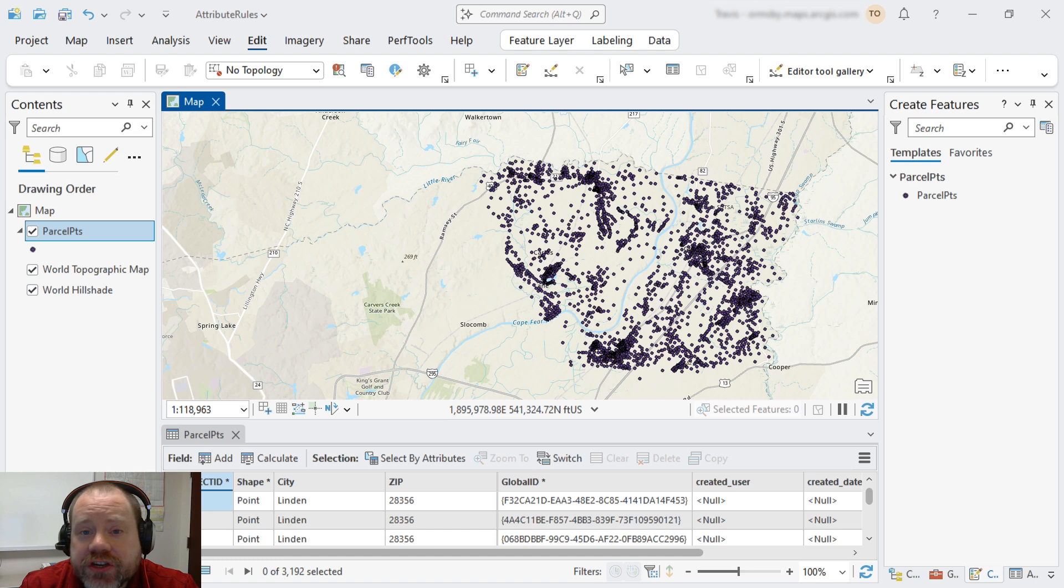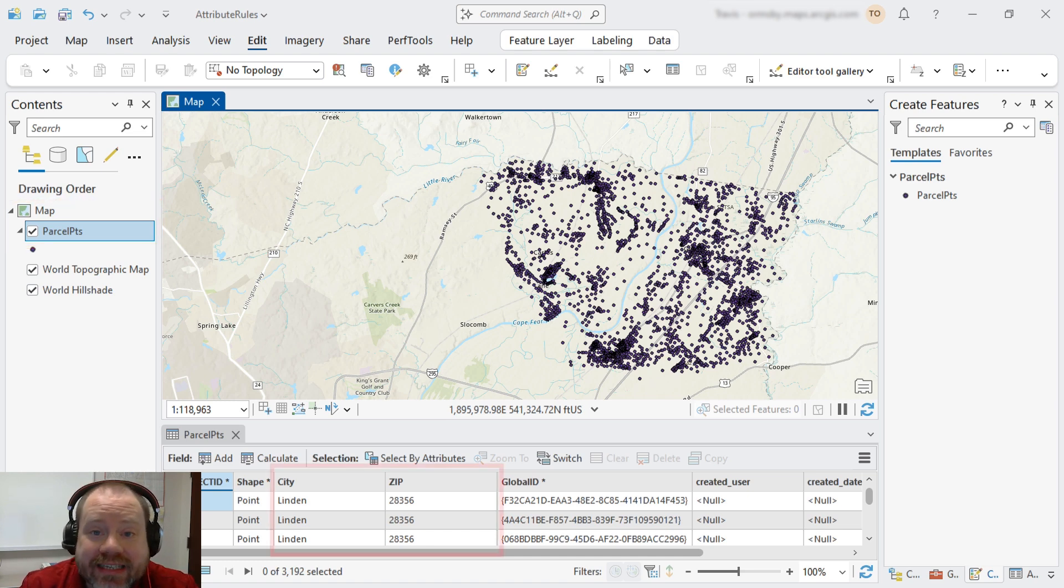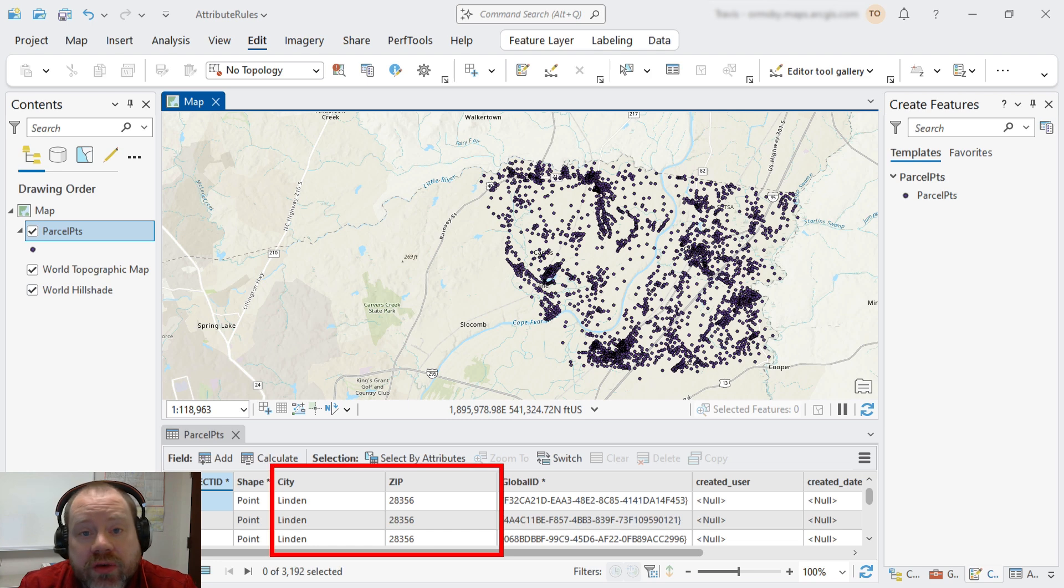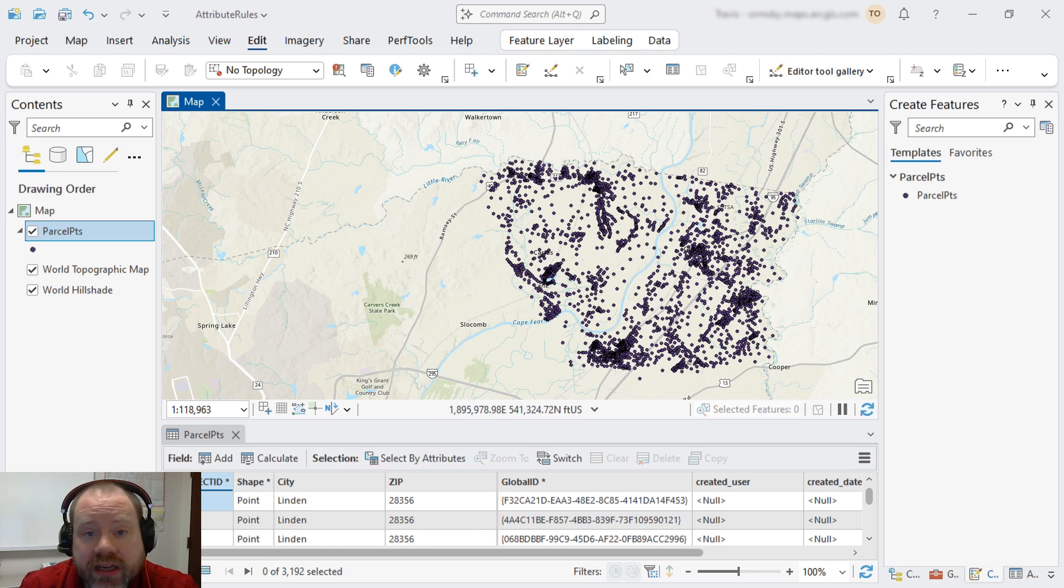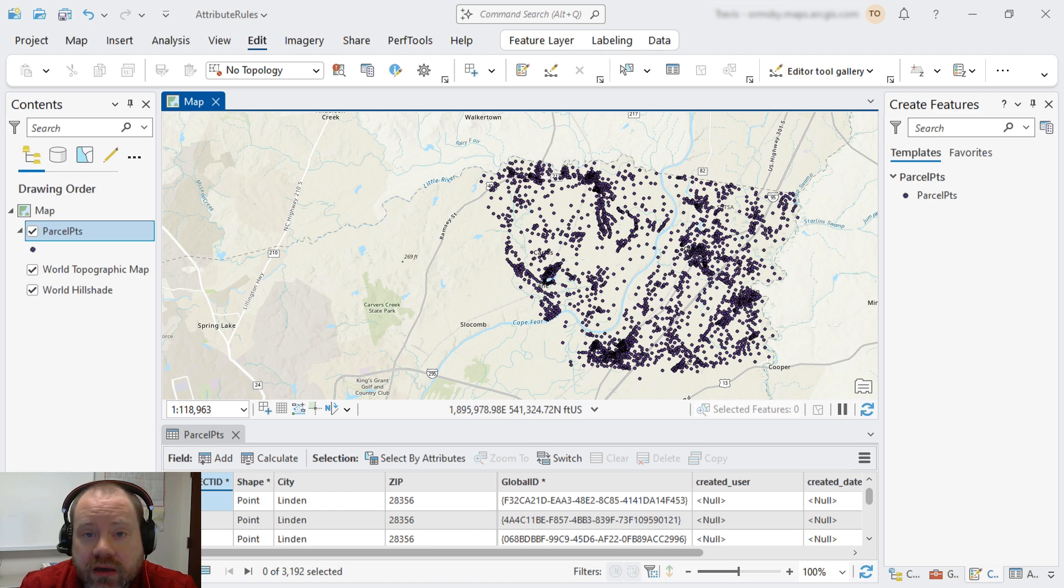We have a feature class of parcels and every time we add a new parcel, we want to make sure that the city and the zip code match. We could try to do that with some combination of subtypes, domains, and contingent values, but attribute rules give us a little bit more flexibility.